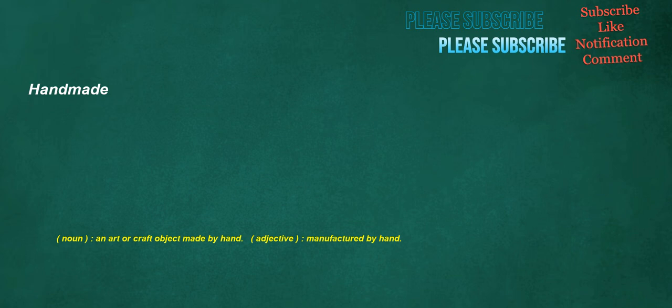Handmade. Noun: an art or craft object made by hand. Adjective: manufactured by hand.